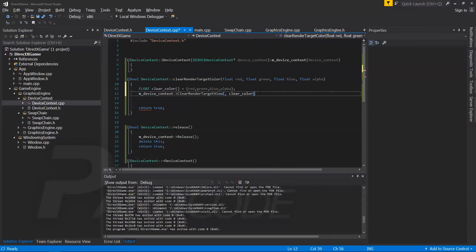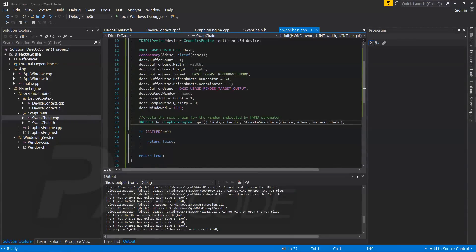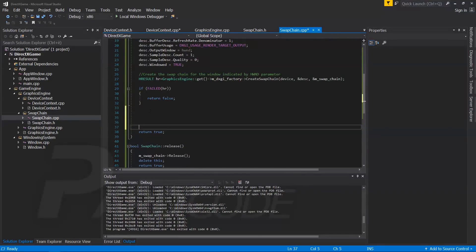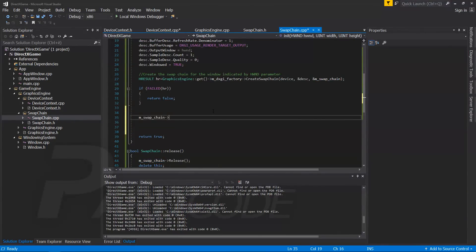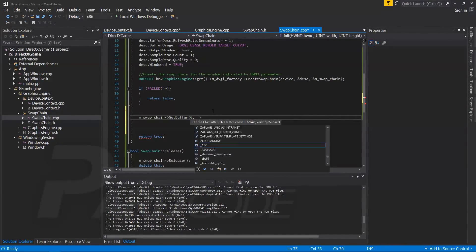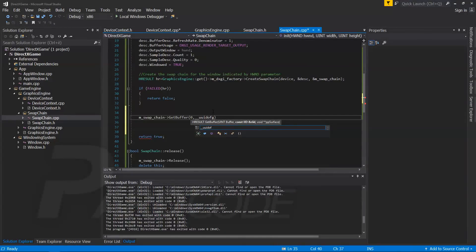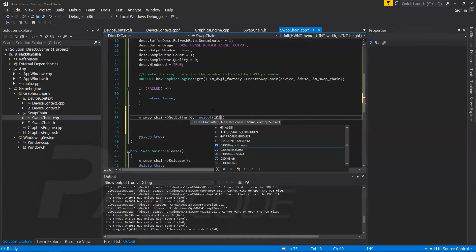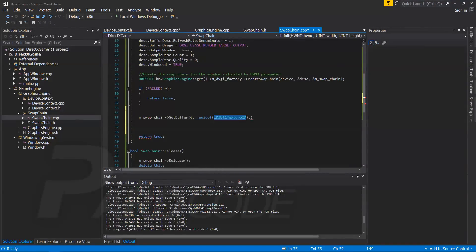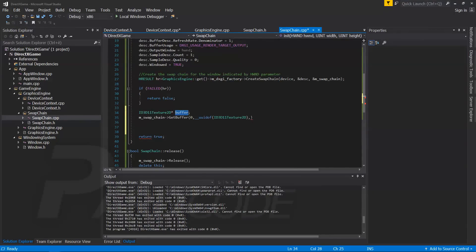We need the render target view of the swap chain — in particular we want the back buffer. Let's go to the swap chain class and in its init method, let's get the back buffer. To get the back buffer, we call the get buffer method from the swap chain pointer at index zero. But what we get is a texture — to be usable, it must be converted into a render target view.